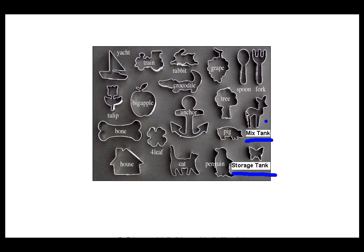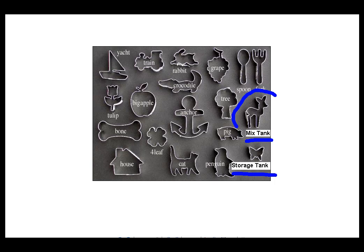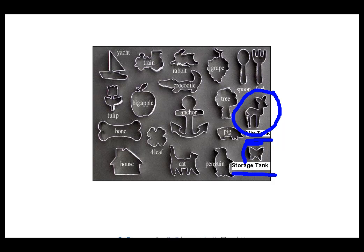So before we can talk about Element Templates, we really need to know that there are these things called Elements, and these Elements are valuable. Now, you can create an Element on its own, just like I suppose you could just take a wad of dough and try to shape it into something that looks like a deer, or shape this into something that looks like a butterfly.